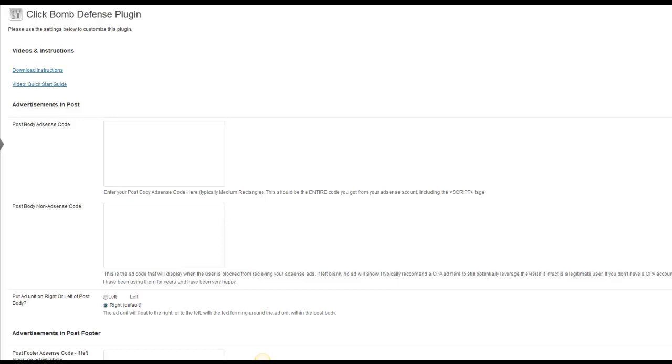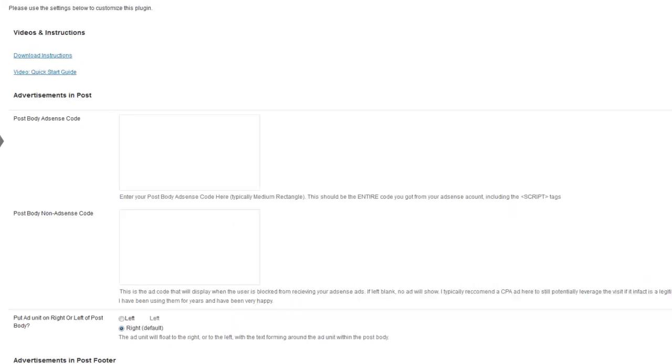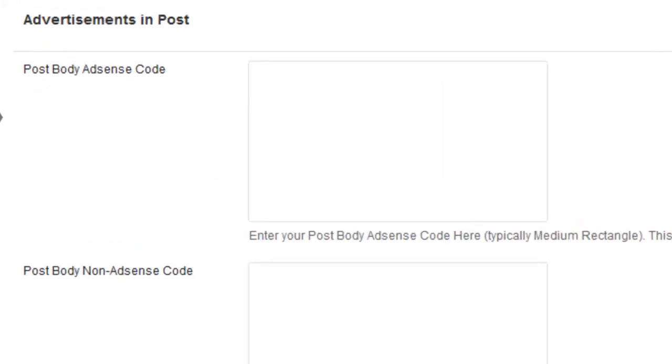click bombing on your site. Essentially what you do is once you've got the plugin installed you just need to insert the ad code into a couple of different locations depending on where you want to show your ads.